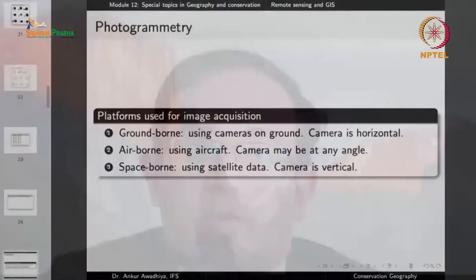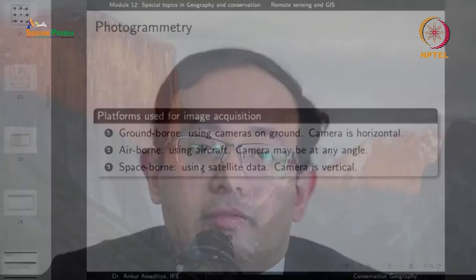A major advantage of space-borne platforms is temporal resolution — the satellite continuously orbits Earth, providing images of a location every few hours or days with minimal effort, as most processes are automated. For ground-borne or airborne platforms, acquiring multiple images over time requires physically going to the location or deploying an aircraft, which involves considerable work. So temporal resolution is typically much better for satellite data.